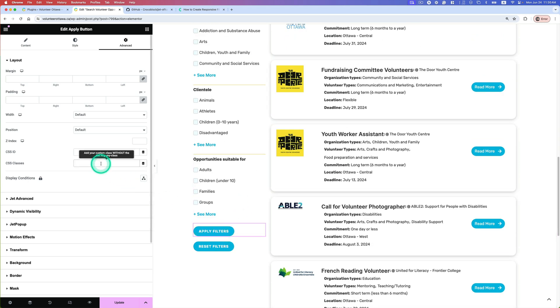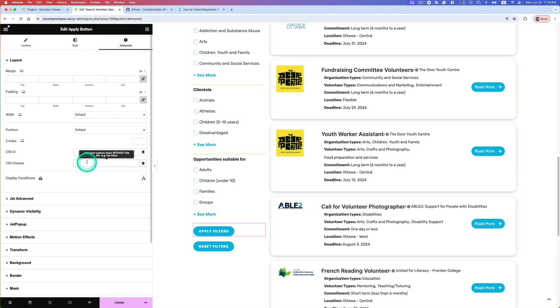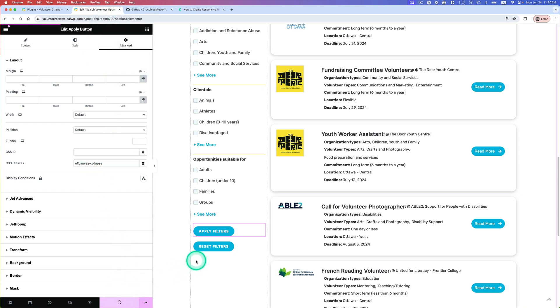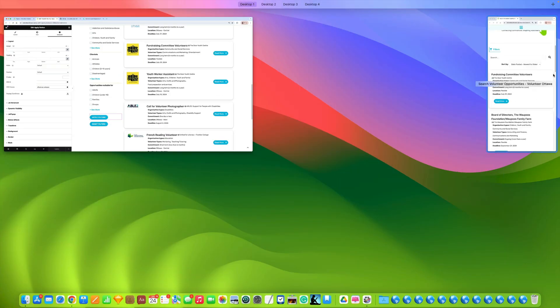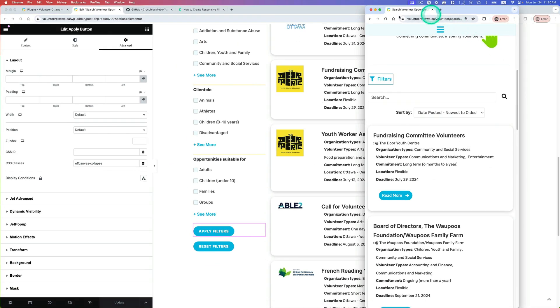So make sure go to Advanced and then CSS class and then just update. And then go back to - let's refresh this page.